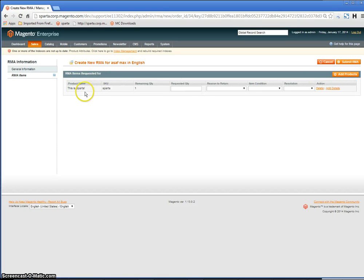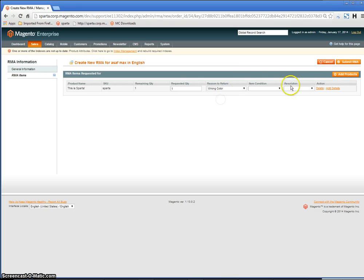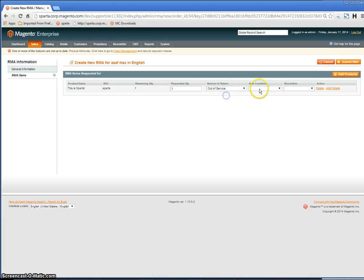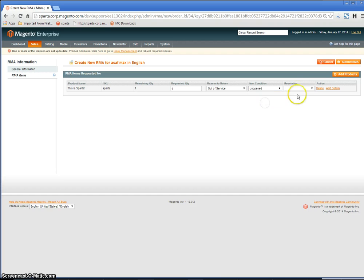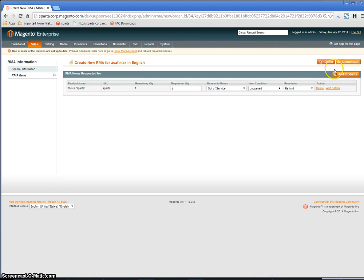The next step will be to specify the quantity of the product that is being requested, the reason, the condition, and the resolution: Exchange, Refund, Store Credit, or any other options you have added. Then click Add Products.